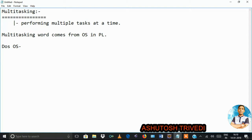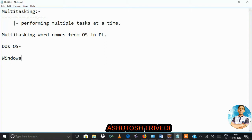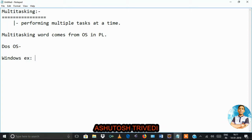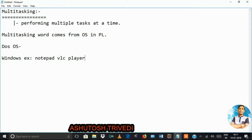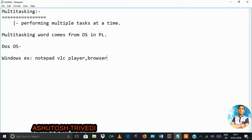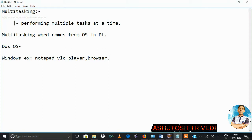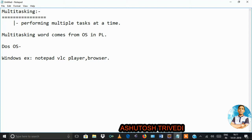But currently, operating systems like Linux and Windows OS allow you to perform multiple operations at a time. For example, at the same time you can use Notepad, VLC player, and a browser simultaneously. All three applications can run simultaneously in Windows OS, but in DOS that is not possible.